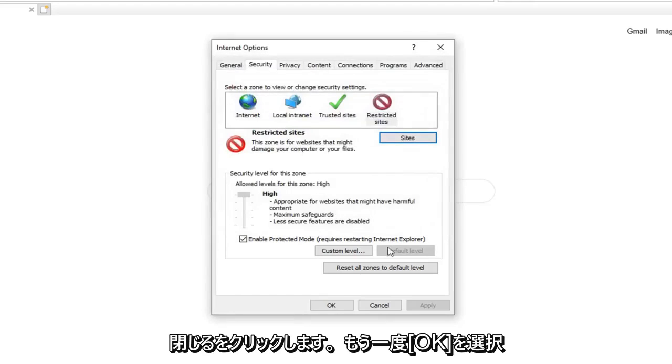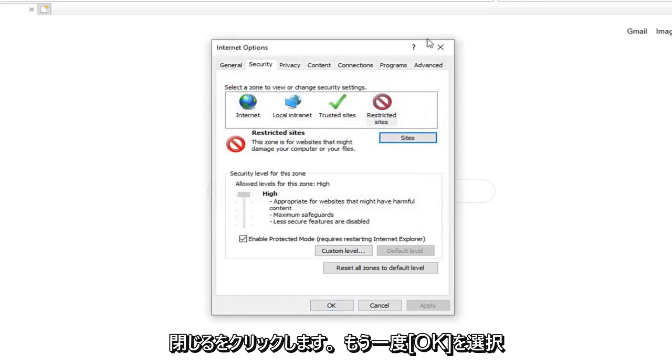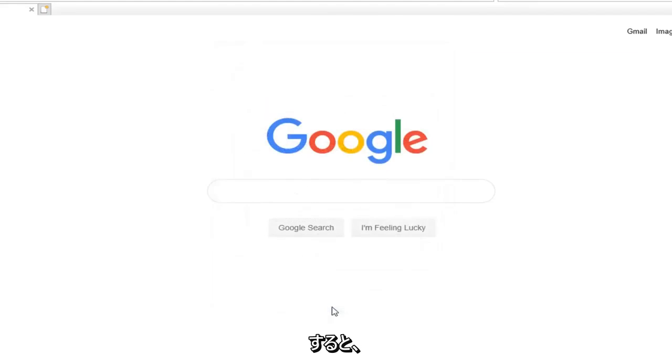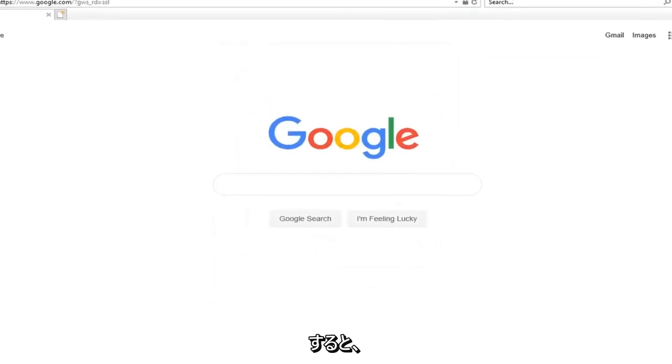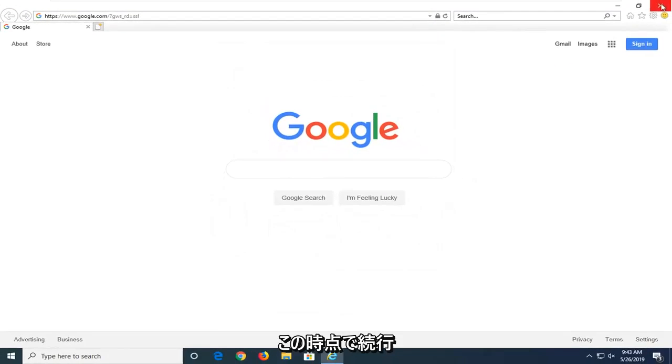Once you are done, click on Close. Select OK again. And you should be good to go at this point.